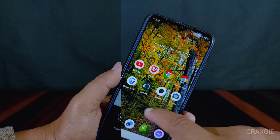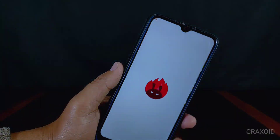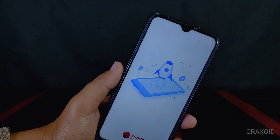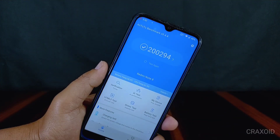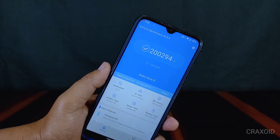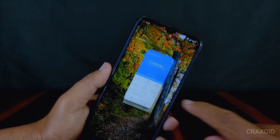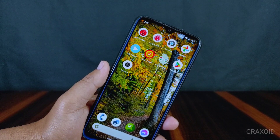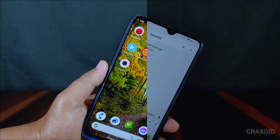Now I will show the benchmark score of this ROM. I tested AnTuTu benchmark on my Redmi Note 8 and the score is 200,294, which is a good score compared to the stock MIUI ROM.